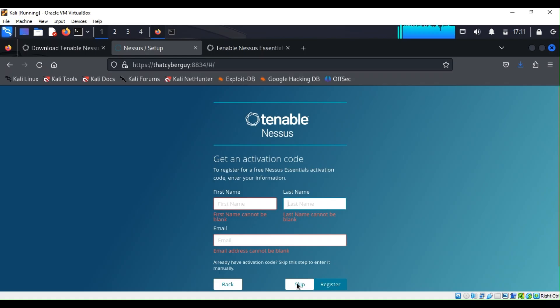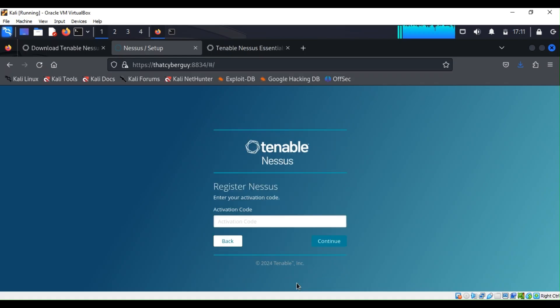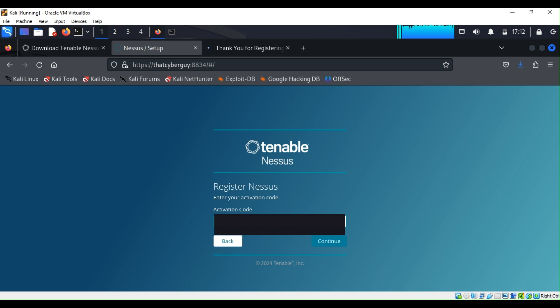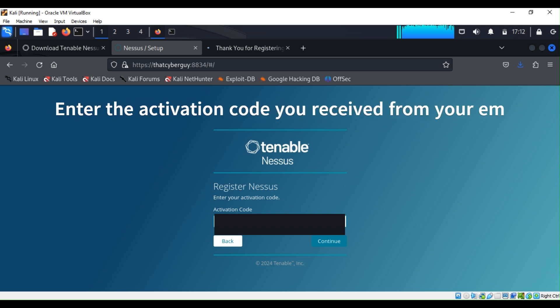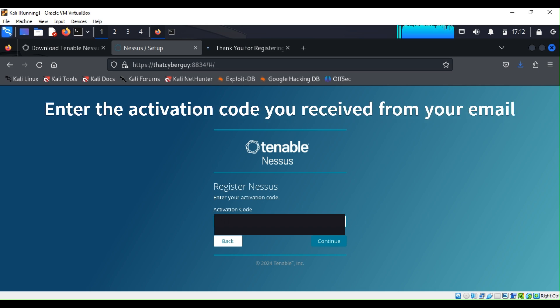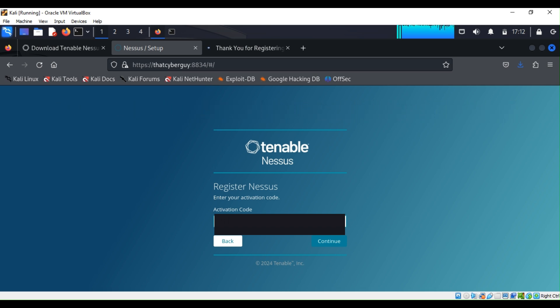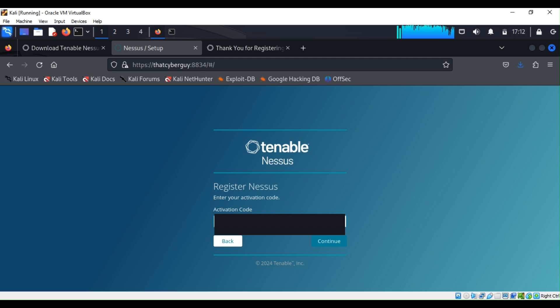Just keep that, and then I can just type my activation code. I'm going to use this one.